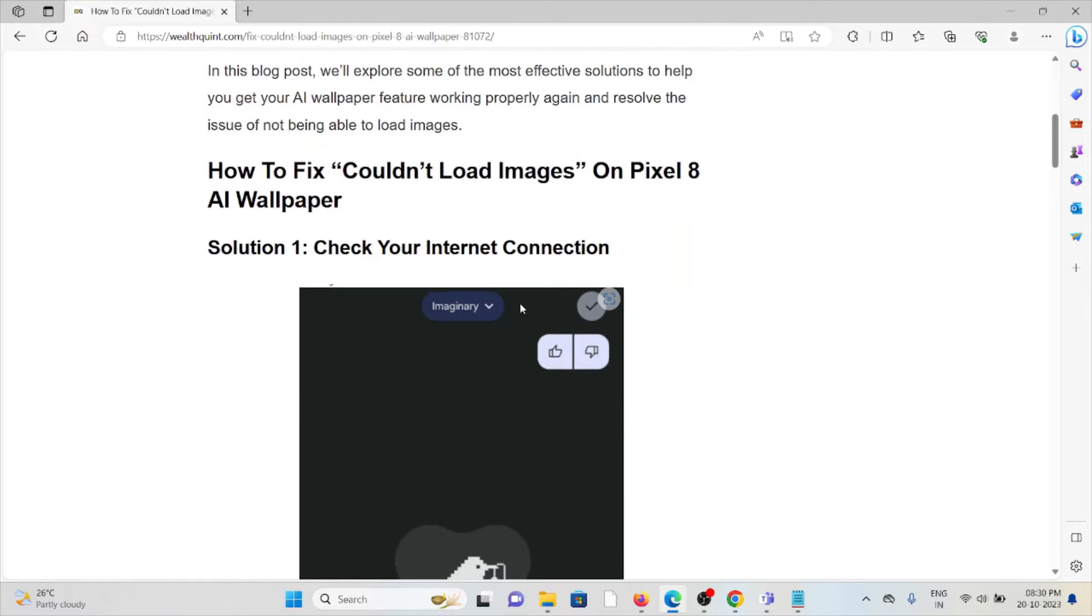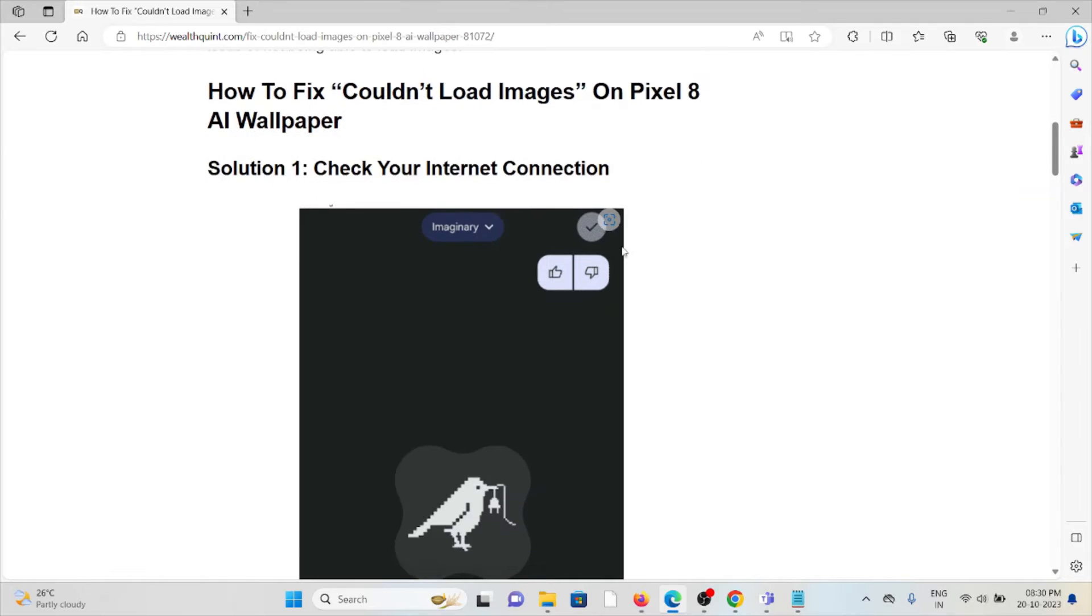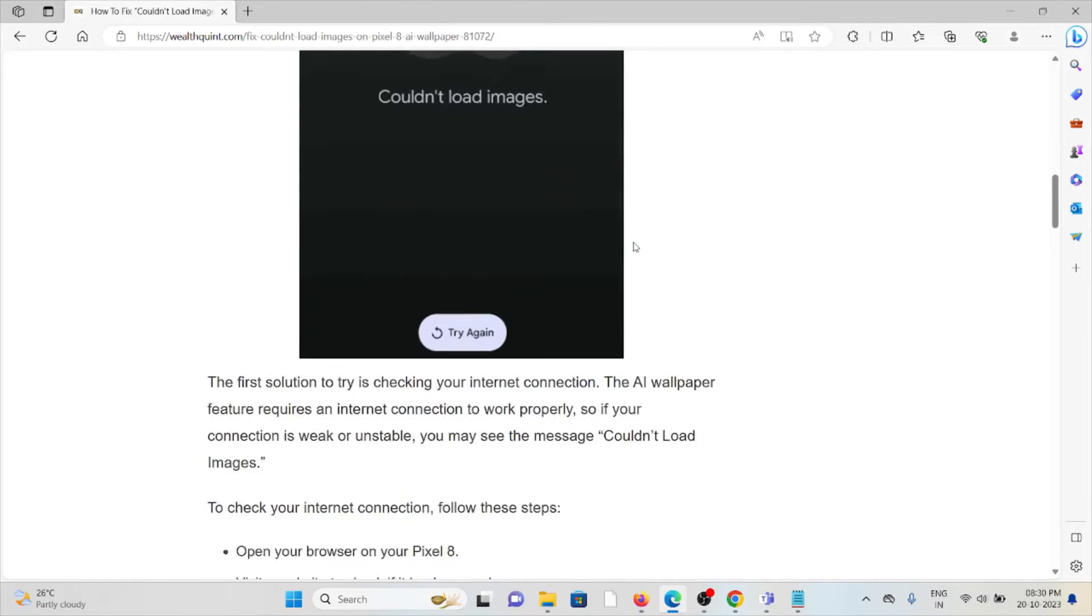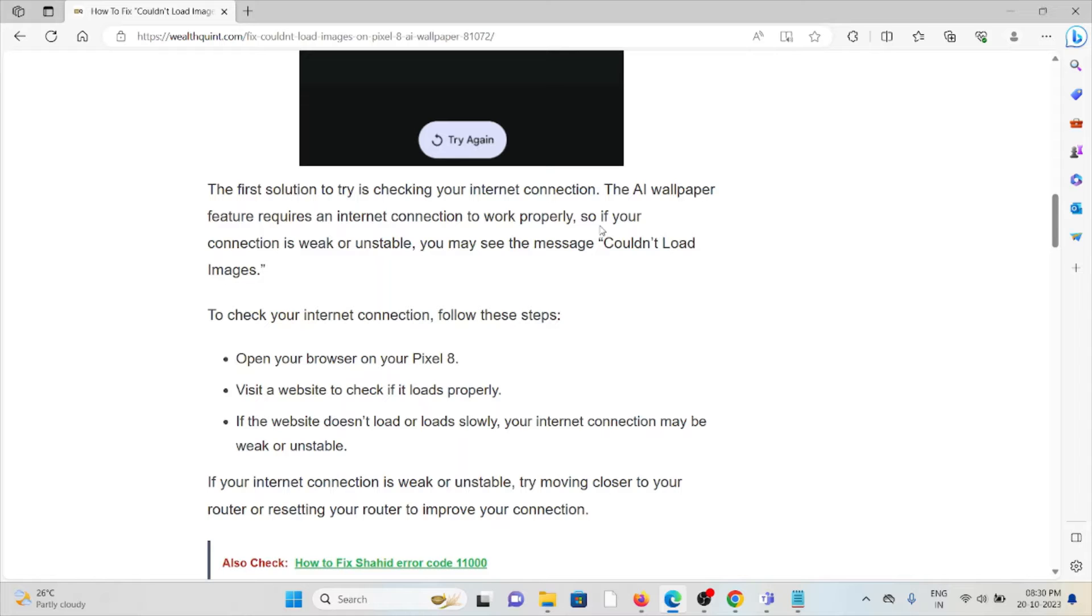So let's see how to fix 'Couldn't Load Images' from the Pixel 8a wallpaper. Solution number one: Check your internet connection. Make sure that you have a proper internet connection with good speed and bandwidth. Try to reset your router or modem if you are facing anything related to your internet. If you are still facing the issue, you can contact your internet service provider.